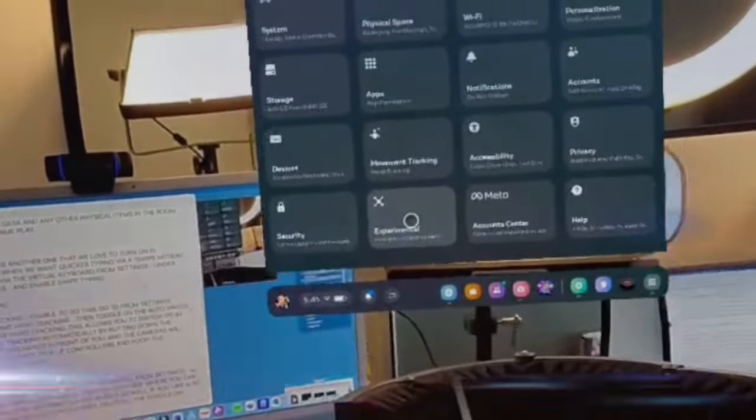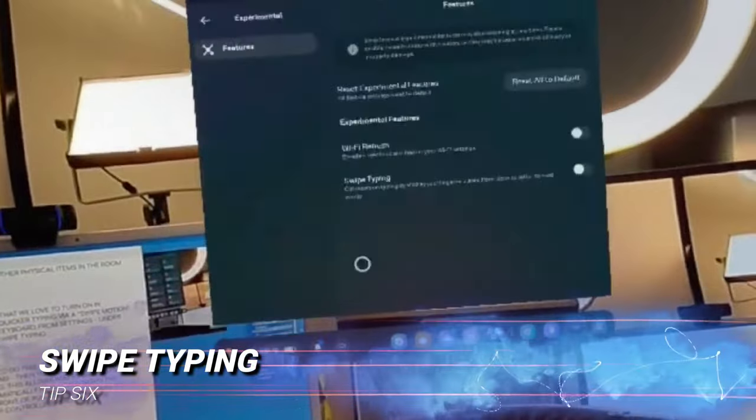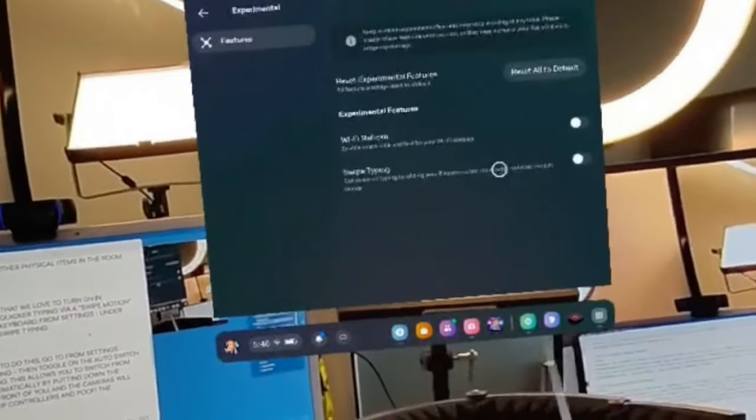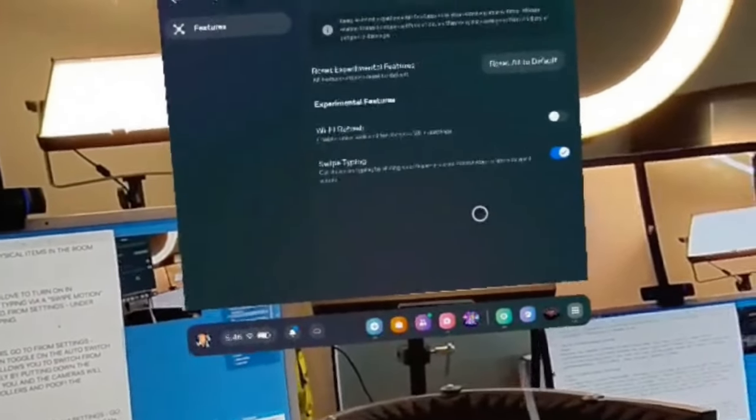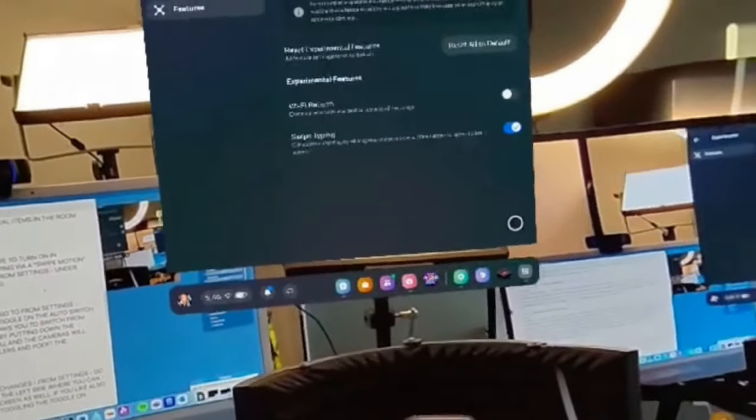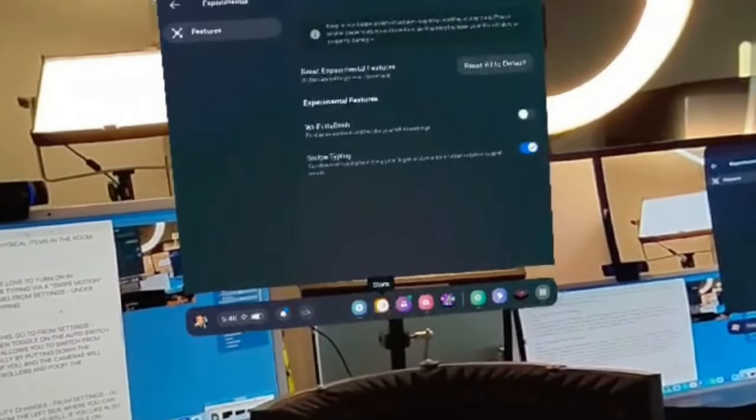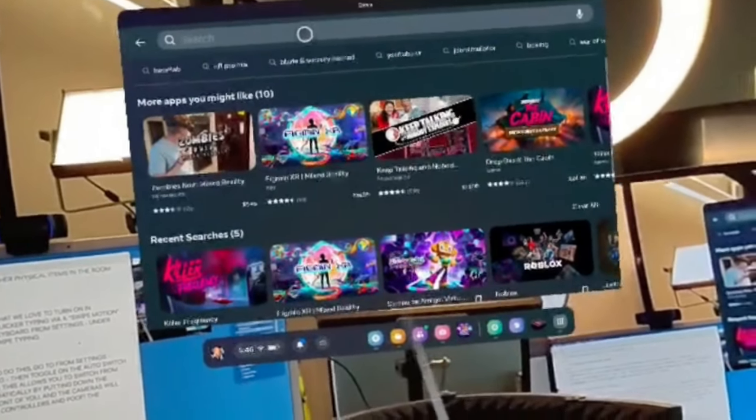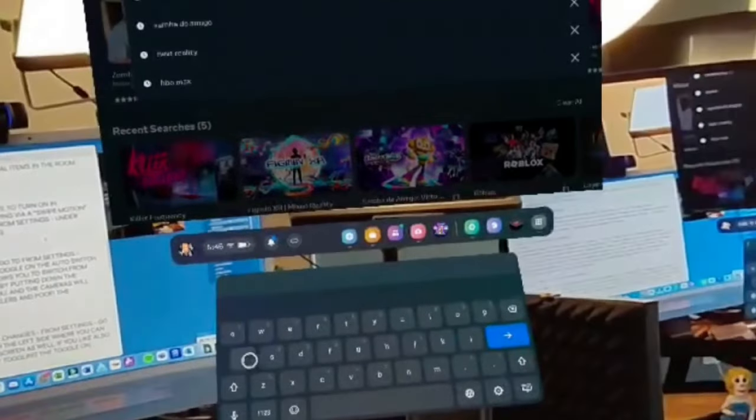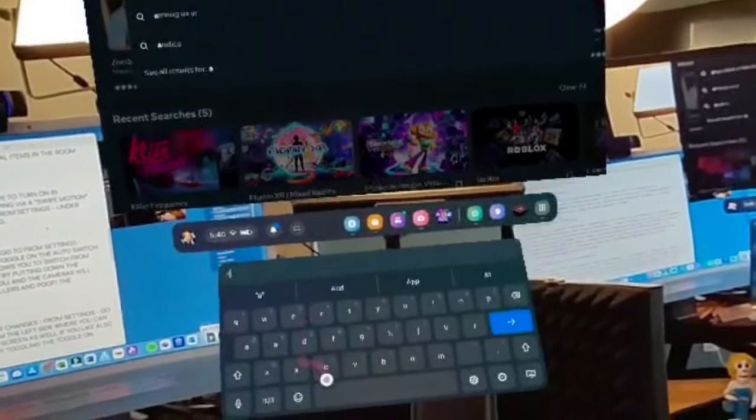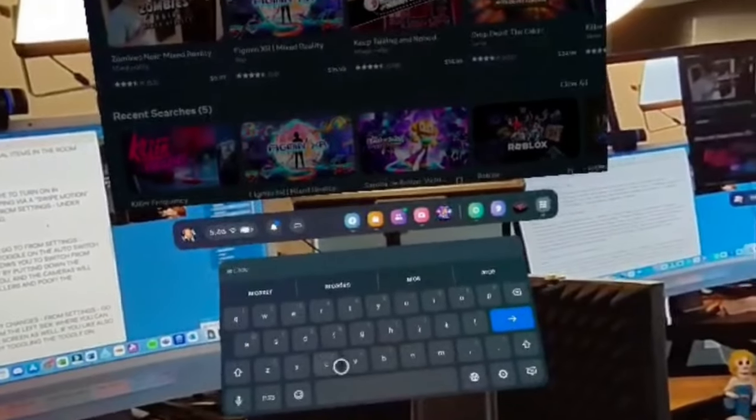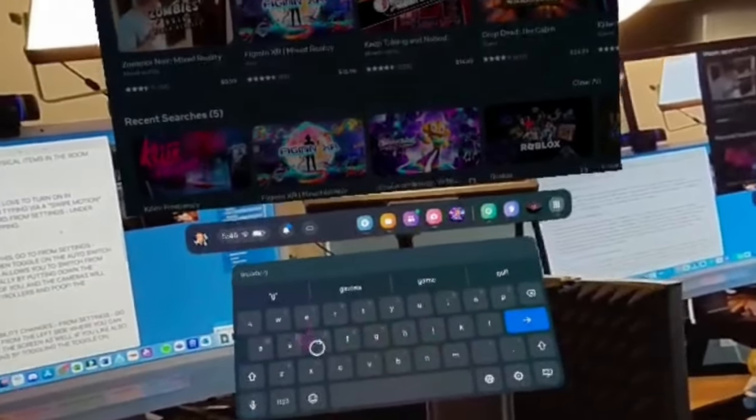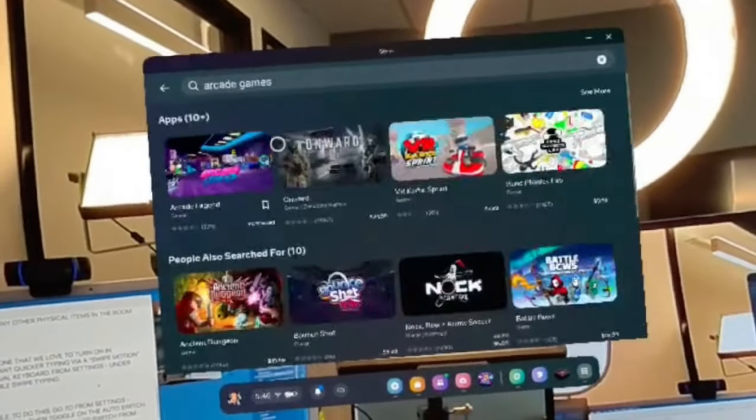If you've ever had the privilege of doing swipe typing on your mobile devices, tip number six is definitely the one for you. Swipe typing is another big one that we love to turn on in experimental features. We want quicker typing via a swipe motion to allow faster input via the virtual keyboard instead of the traditional click by letter. This way you're able to swipe across the keyboard and see the menu that comes up as you're swiping along, and it recognizes the words that you are bringing up. To do that, go to Settings, Experimental Features, and enable swipe typing.